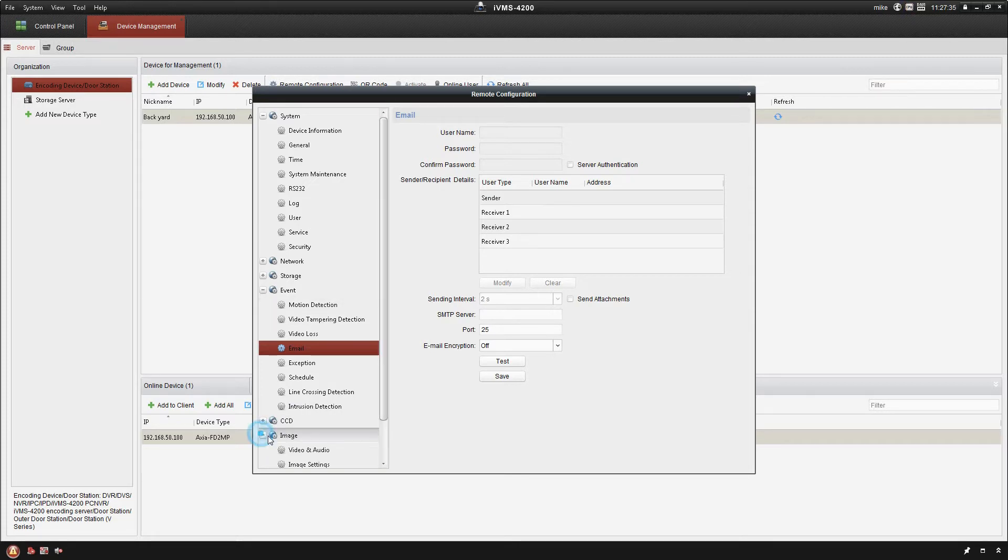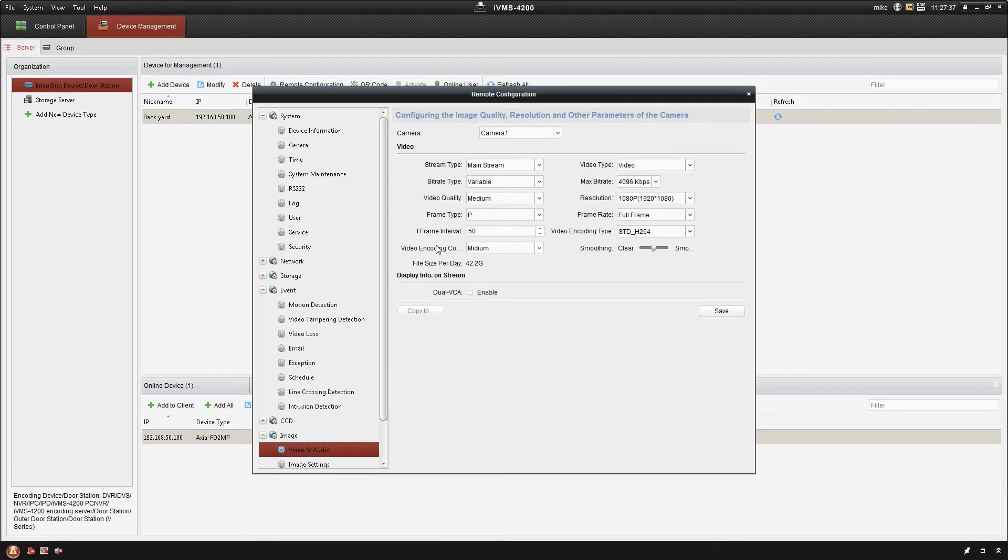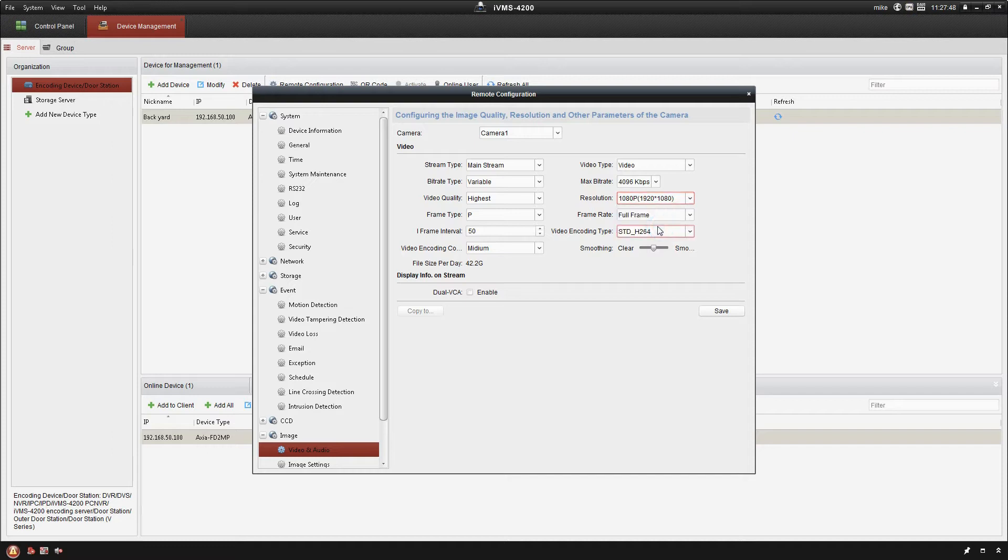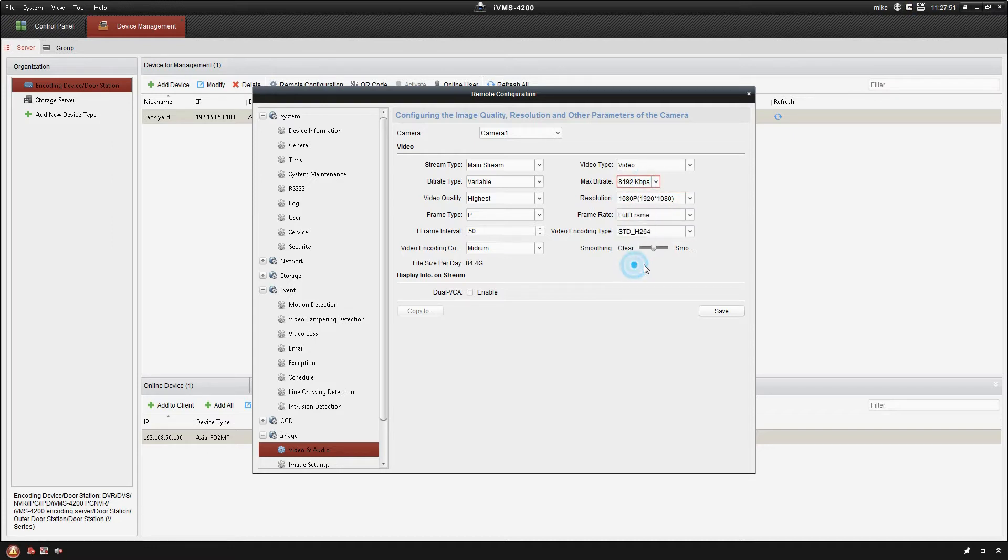If we go down here to the bottom down to the image tab, this is where we're gonna be able to set things like the video quality. So I can crank that right up to highest. I can set my iframe, I can set my resolution, all that sort of stuff, my max bitrate. I'll just crank everything right up here full blast and then go ahead and save that.